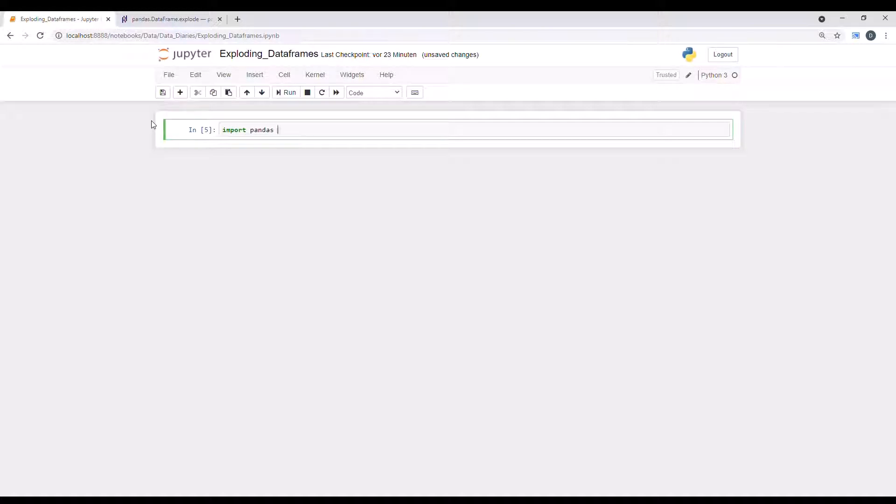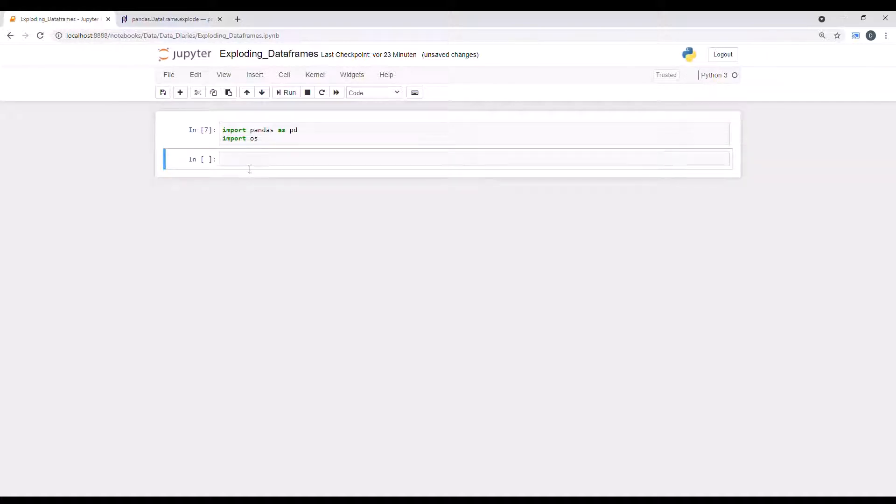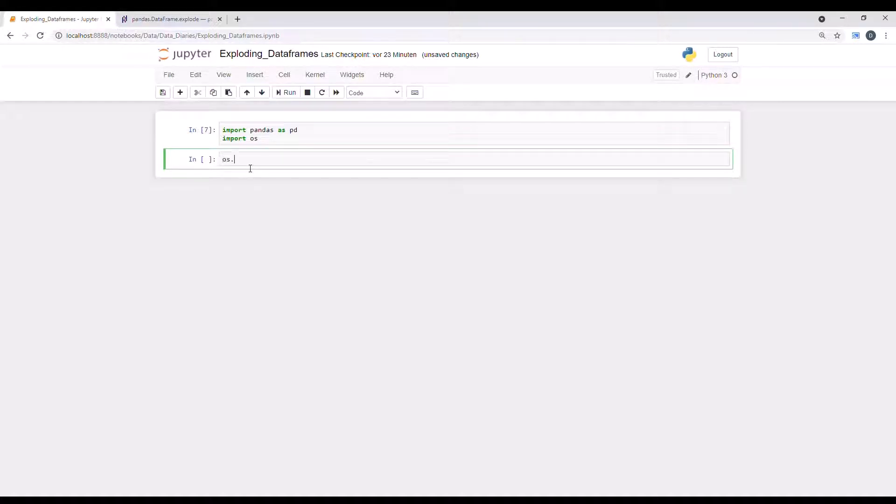First of all, let's load the pandas library as pd and also the OS library so that we can import the file from my local machine. And let's see where it is first.